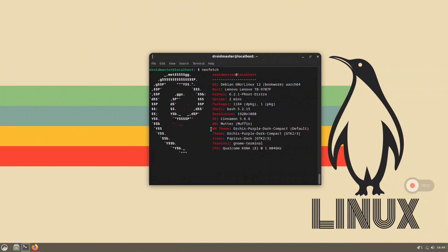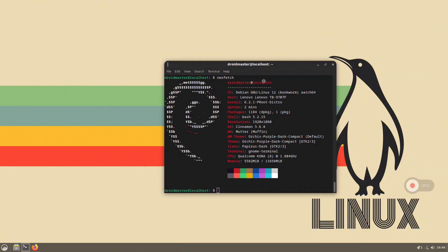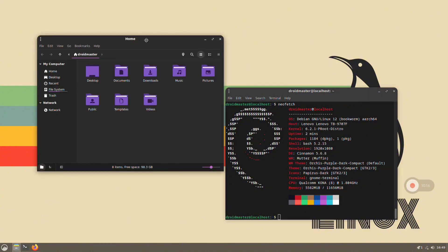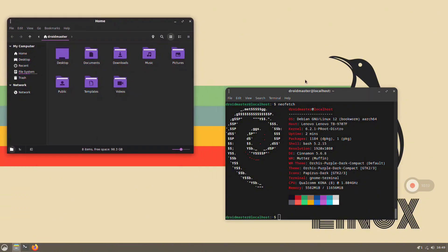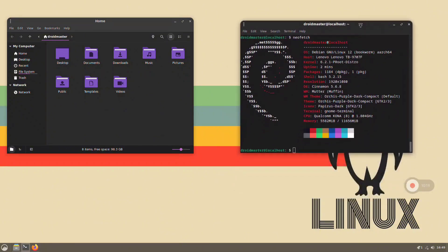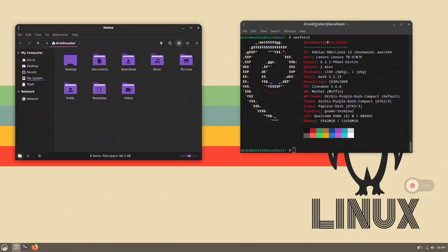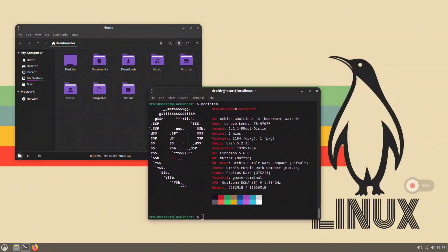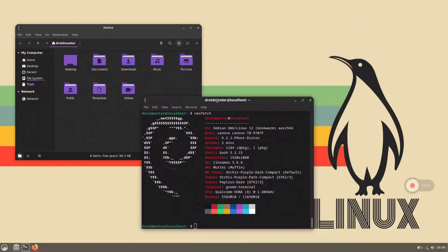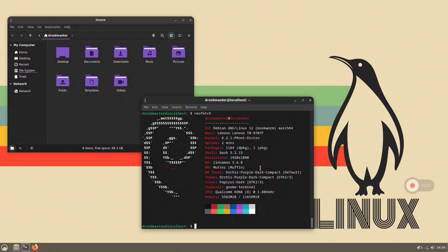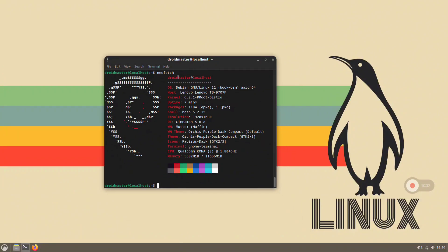In today's video I want to show you how to install a Debian environment on your Android device. We are going to use Termux and Termux X11 applications and you don't need root or any type of modification to your Android system. In this video I will show you how to install Cinnamon desktop, but you can find other videos in the channel with GNOME or XFCE4, which is a bit lighter.